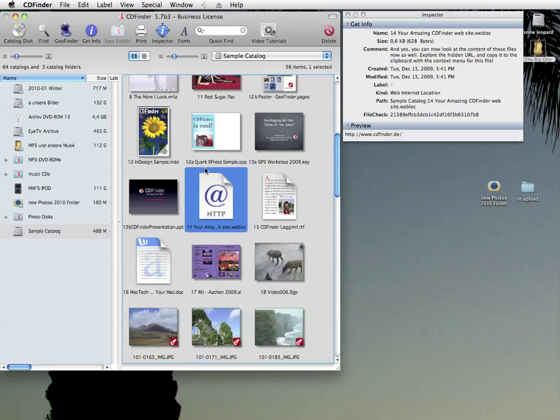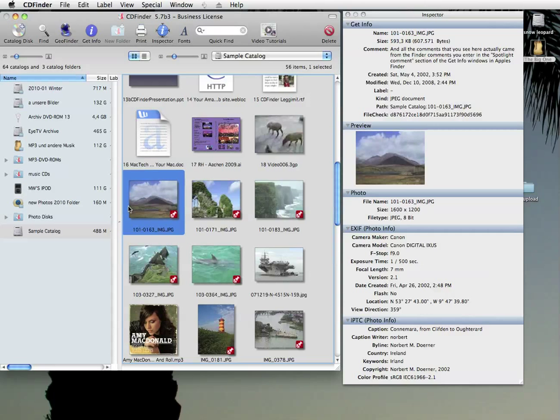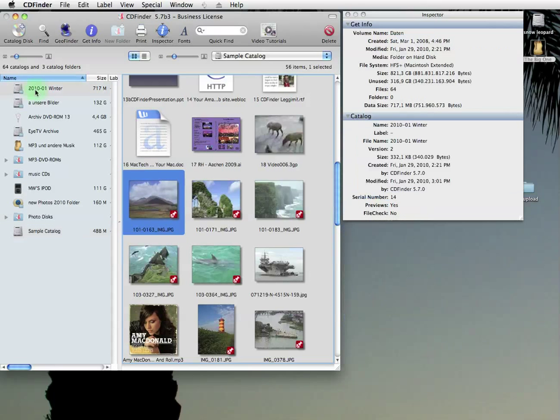Photos. One important feature you hopefully won't even see is the new metadata cataloger in CD Finder. It is much more stable now. So, no crashes.